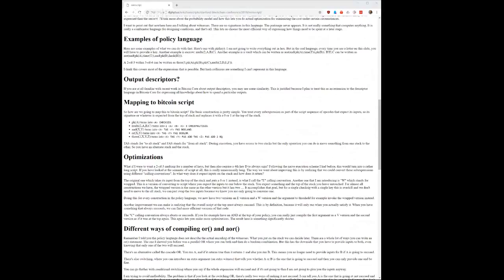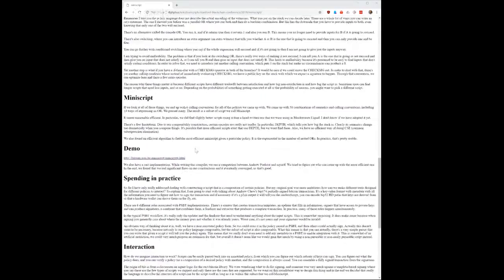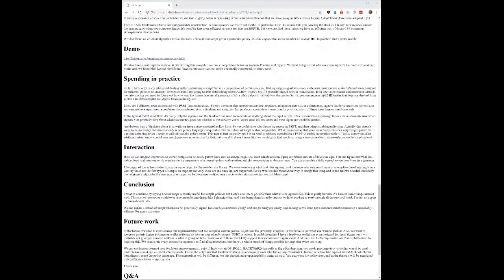Instead of going in the other direction like so many of these altcoins do, like Ethereum and so on, where they basically make their smart contract language more complicated—that just increases the attack surface. But with something like Miniscript, what you're doing is reducing the attack surface by limiting the amount of possible ways you can construct something.